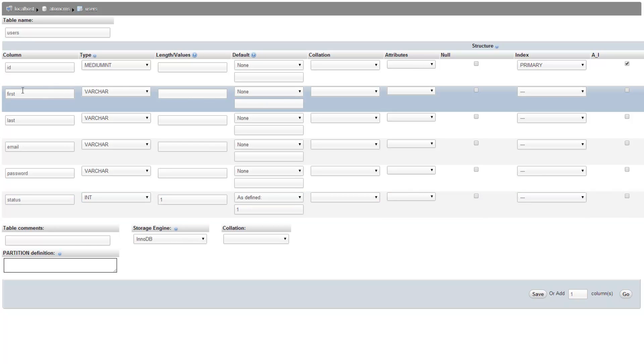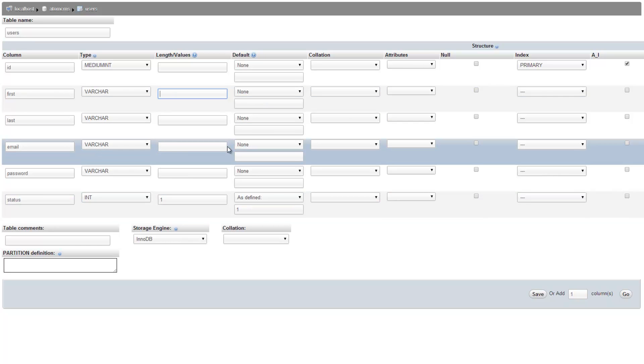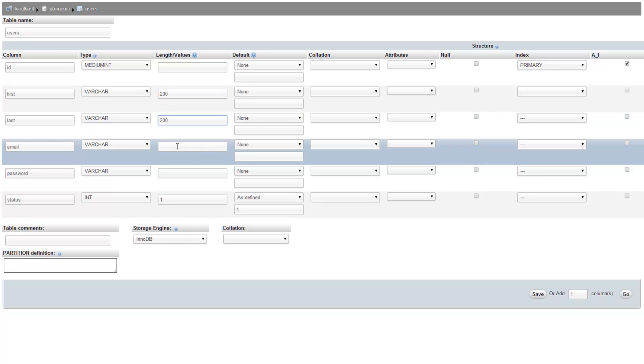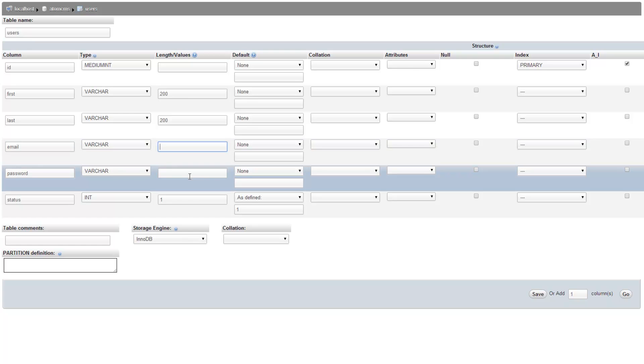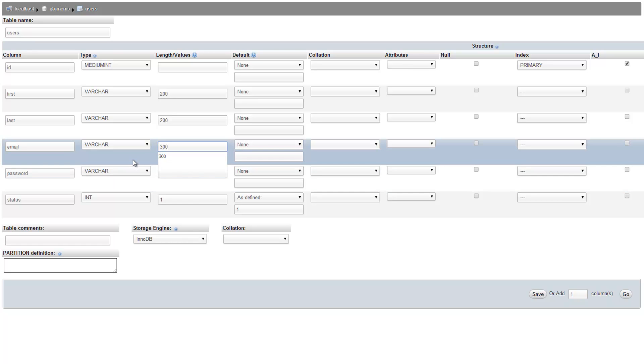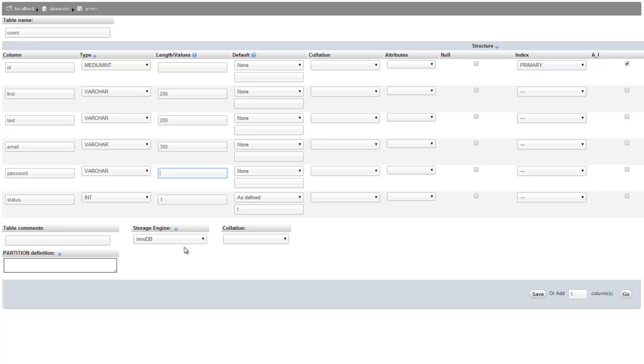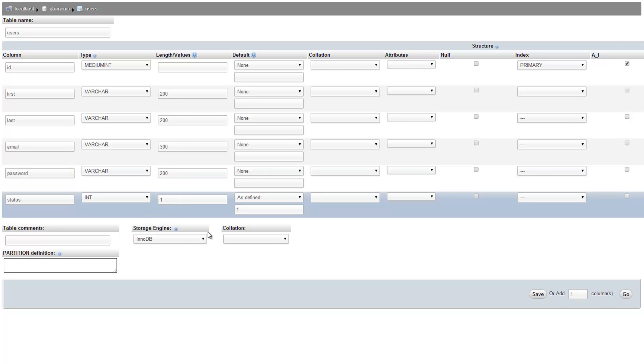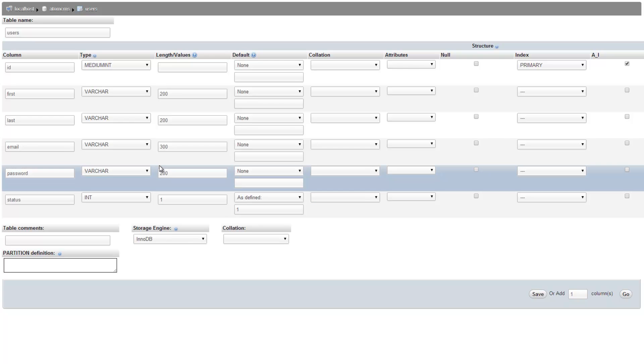So let's go back up here to first and we need to give this a length and we'll just put in some generous numbers here. We'll do 200 and 200 for last as well. Email, let's just do 300, that again is very generous. And password, let's just put in 200. Now password is going to have to do with the amount of characters we need, we'll have to do with the type of encryption we use. So just so we have options, we'll keep it at 200.